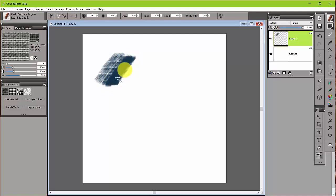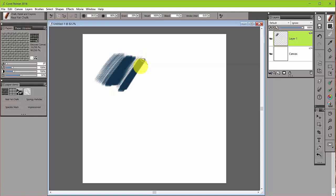As I increase the pressure of the chalk, I can fill up the hills and valleys of the paper, just like you would see with traditional media.